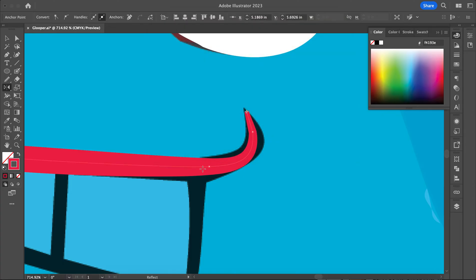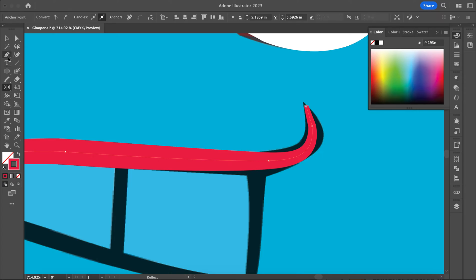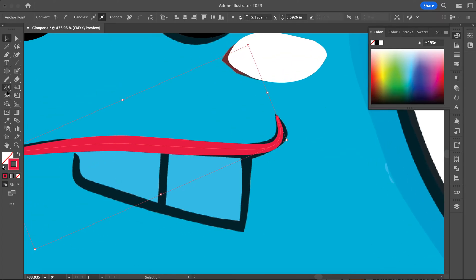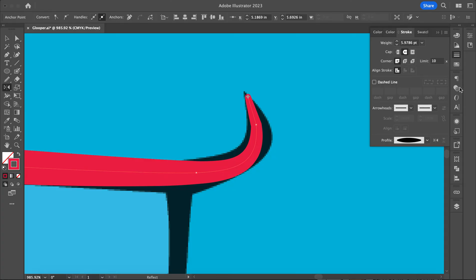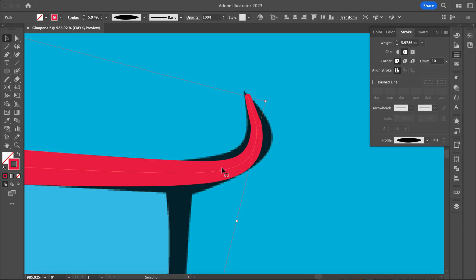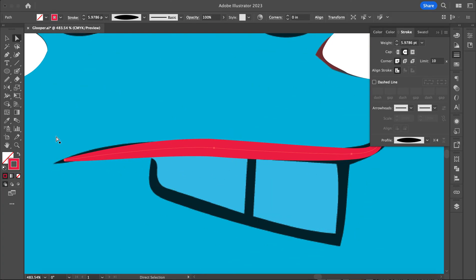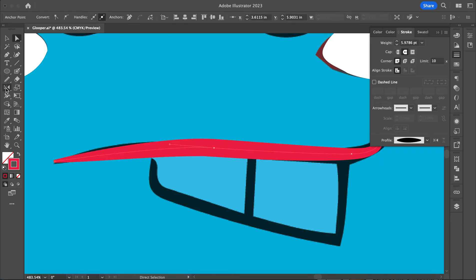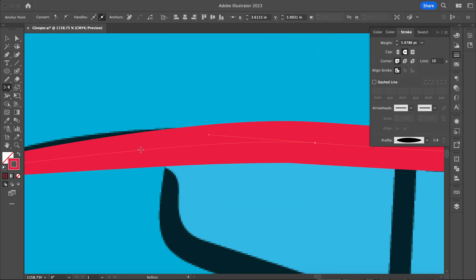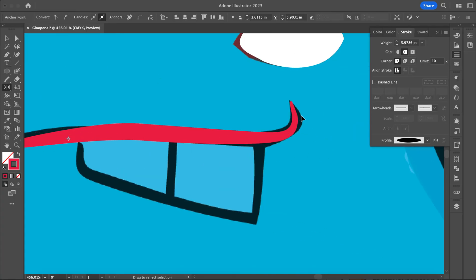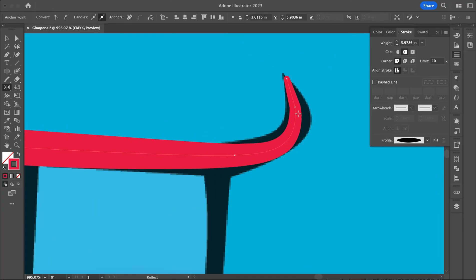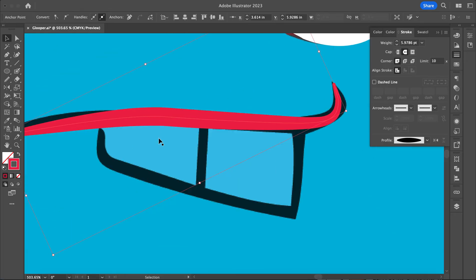With the width tool, you can adjust the line — if I grab this, I can make parts of it thicker. I also want to add an end cap — it just looks cleaner. I'm just not having luck with the width tool; it's not working. I guess it won't let me adjust this line after I've already adjusted it. No luck with the width tool today — I think I can only adjust it once. But that's okay, we'll keep going.